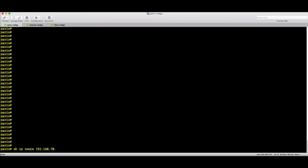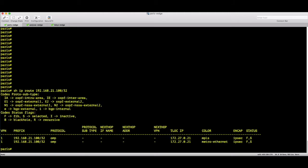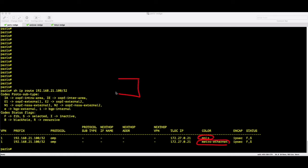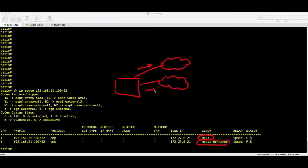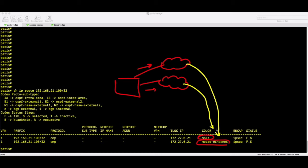Now we are going to the Paris VH router. I want to show you the output of 'show ip route 192.168.21.100/32', which is the San Jose route. You can see we have two paths — from Metro and from MPLS — because San Jose is advertising its route in both MPLS and Metro clouds.